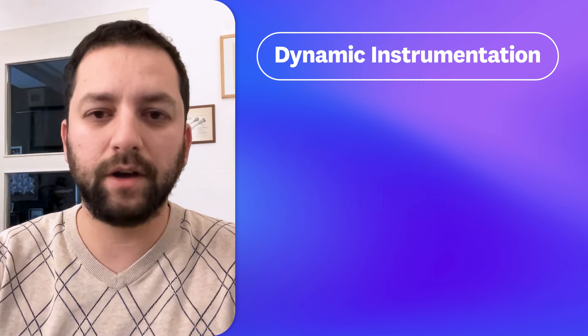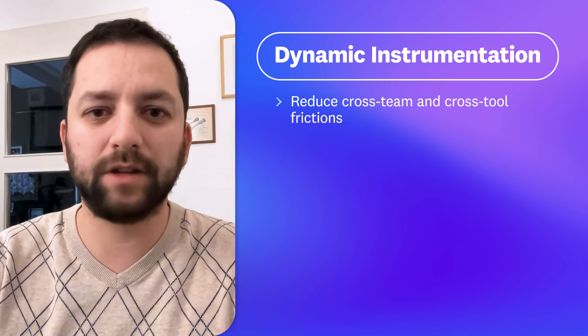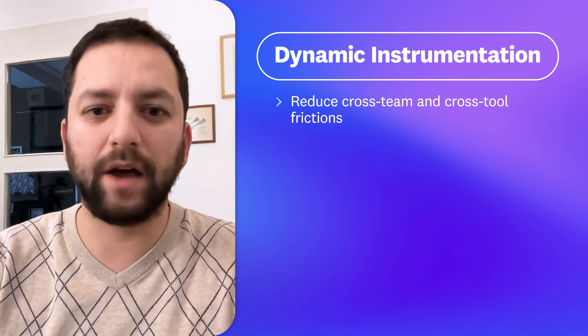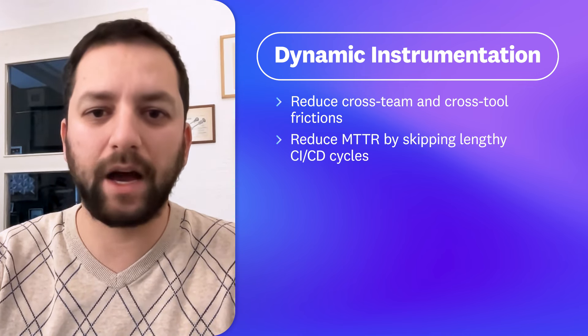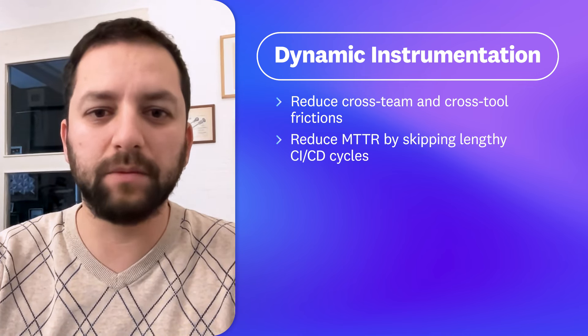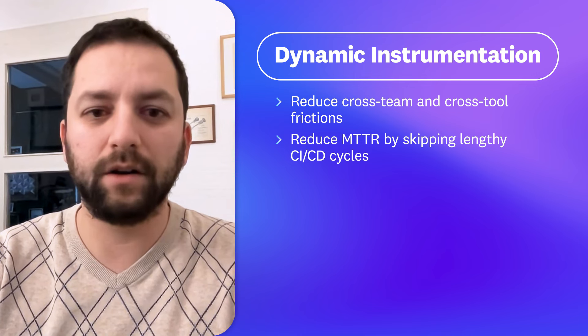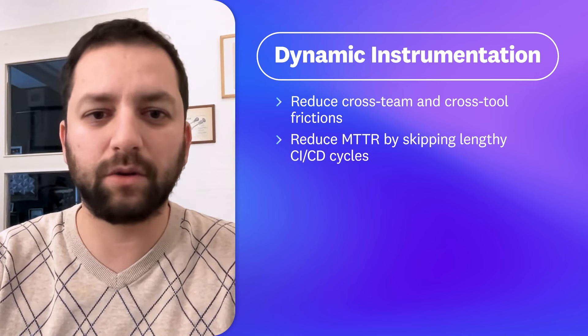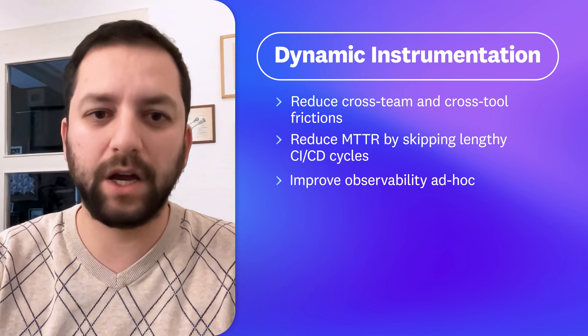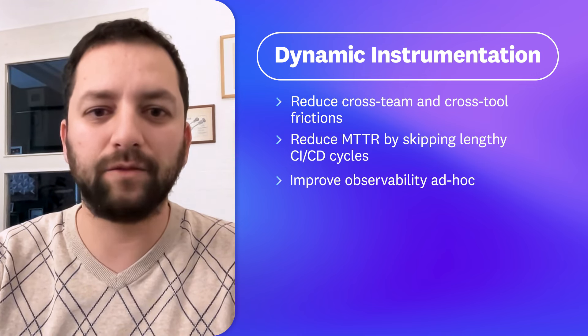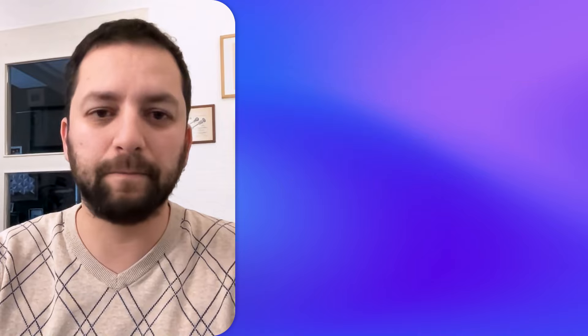It empowers your team to seamlessly add or modify telemetry data in real-time without disrupting your live systems, providing instant actionable insights, all with minimal overhead. Whether you're deploying new features or simply maintaining existing ones, dynamic instrumentation equips you with the flexibility to understand and fine-tune your applications on the fly.